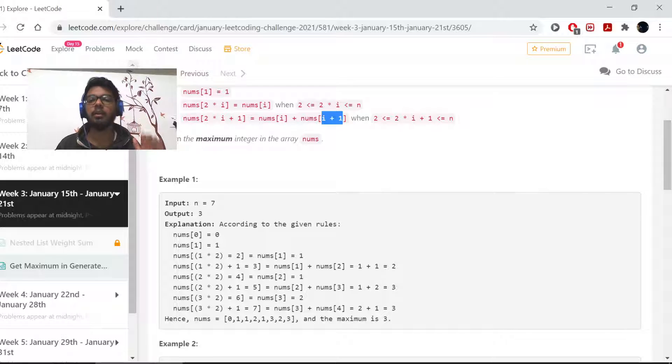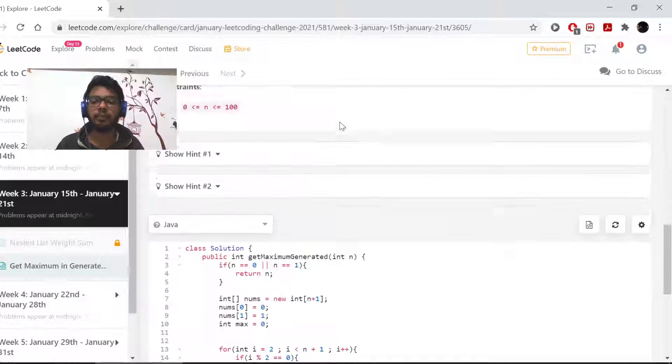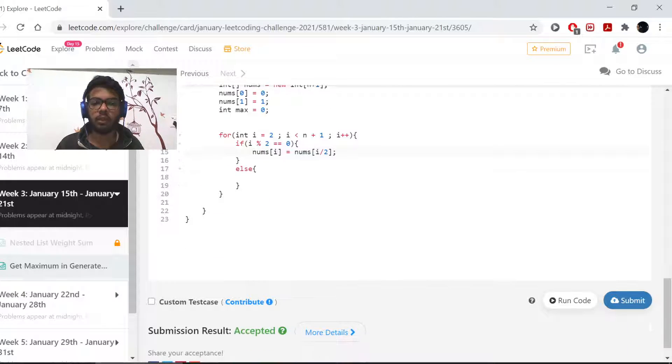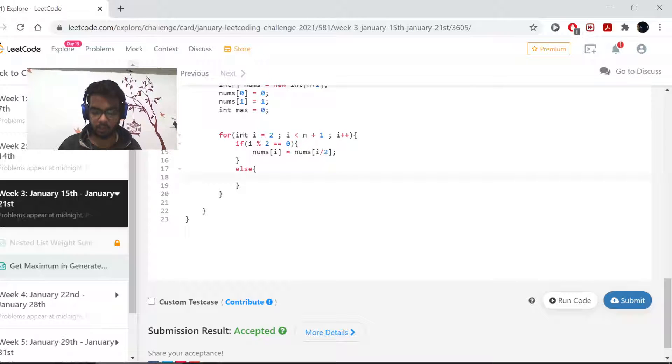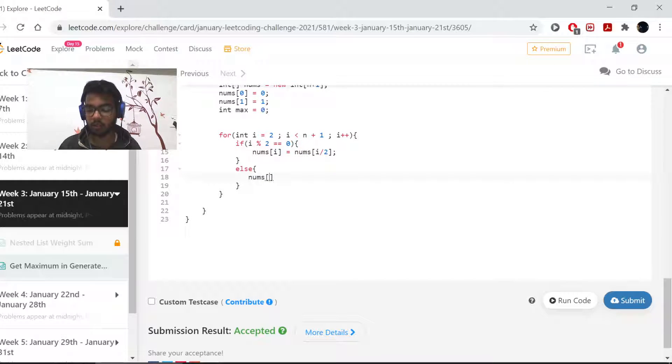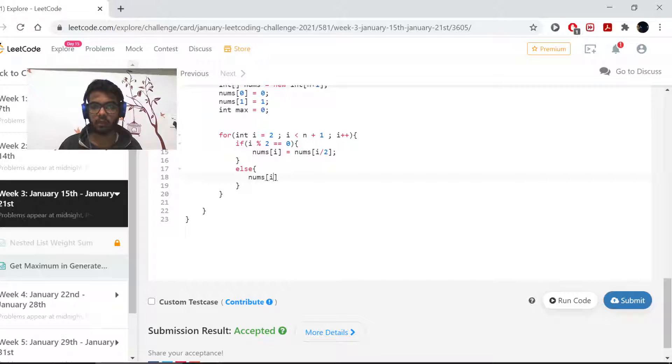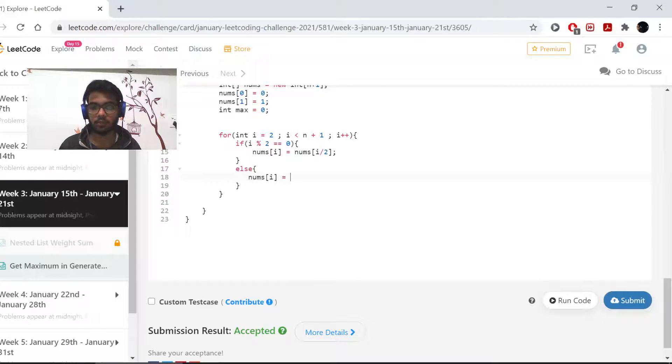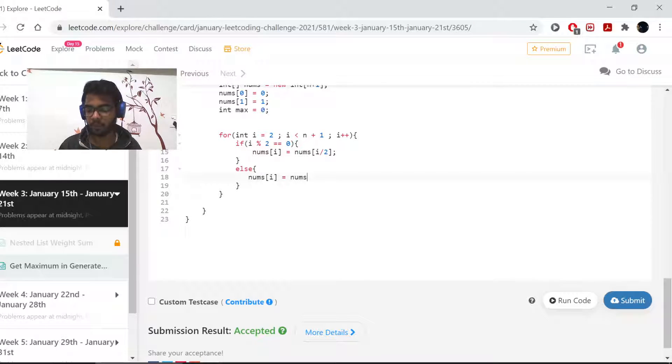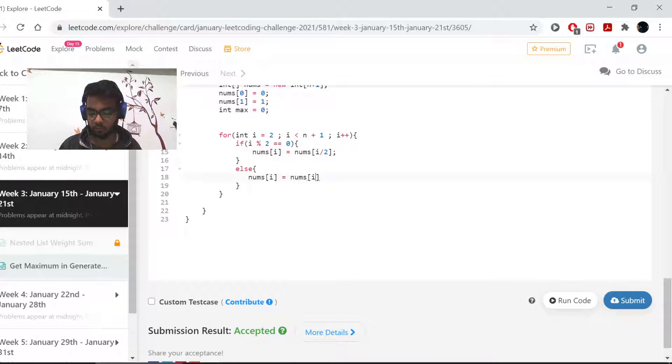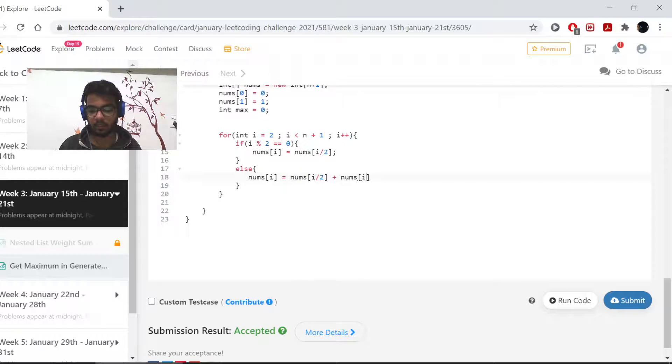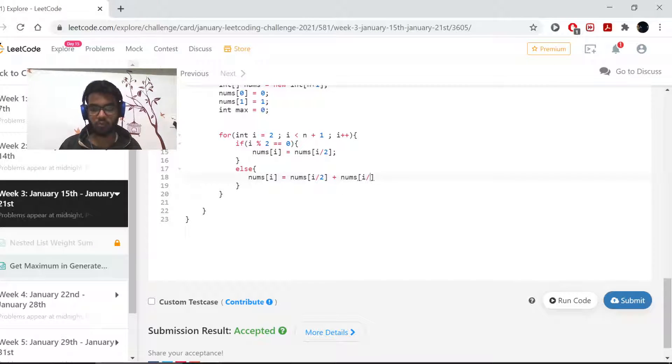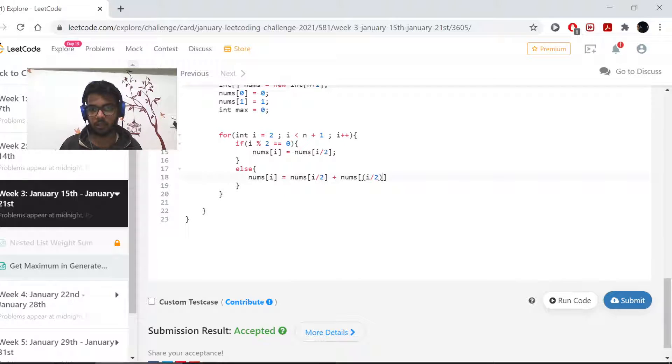As well as I need to add the number after that. So for 2, I'll assign the value of 1 there, but for 3, I need to assign the value of 1 plus the value that is in the index 2, that the index 2 holds. So it would be nums of i by 2 plus nums of i by 2, and that would be 1 plus 1.